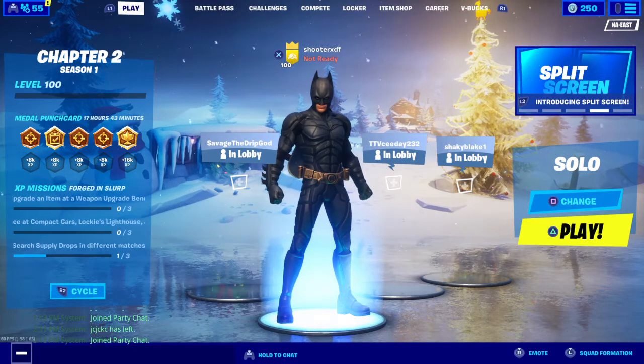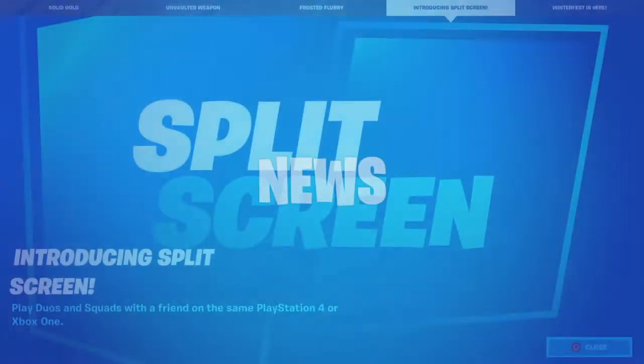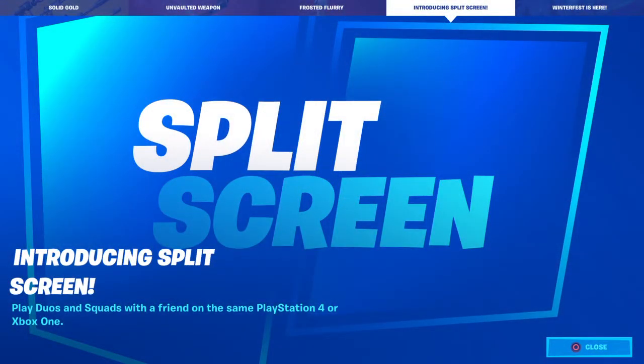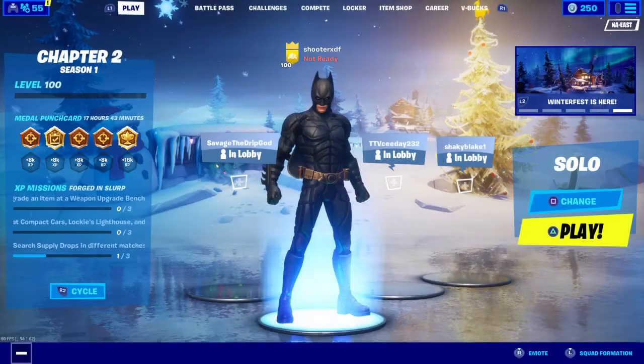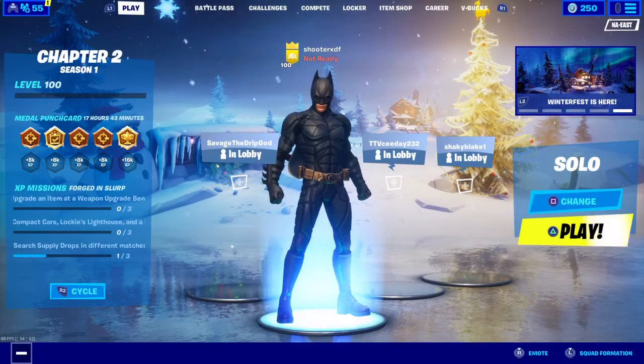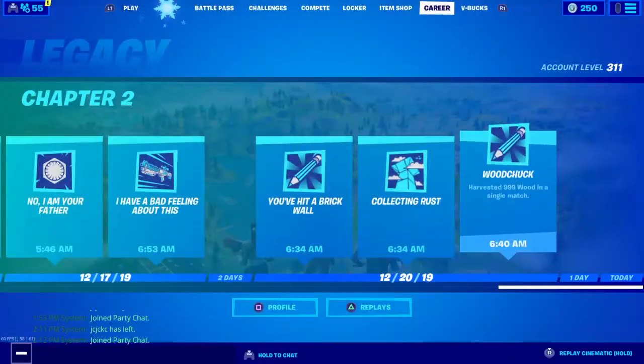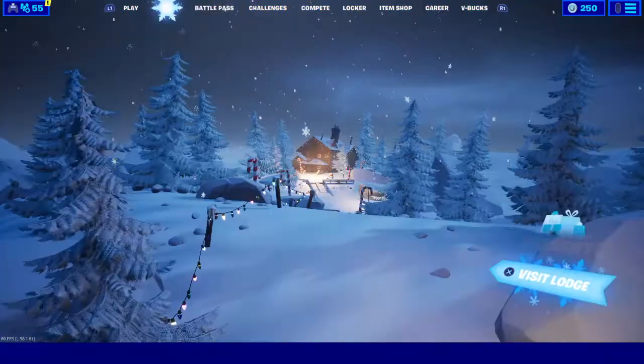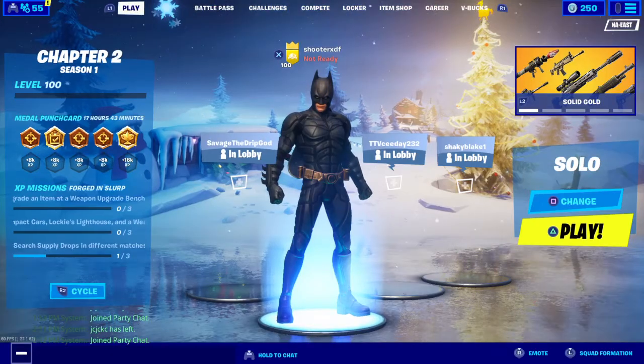So, I'm going to be showing you how to do split screen in Fortnite. What you want to do — this is my main account, I'm doing all this.